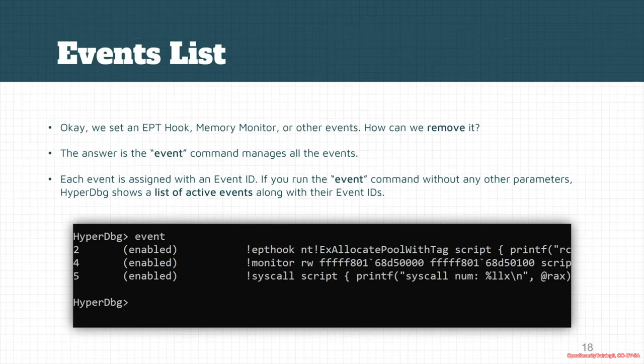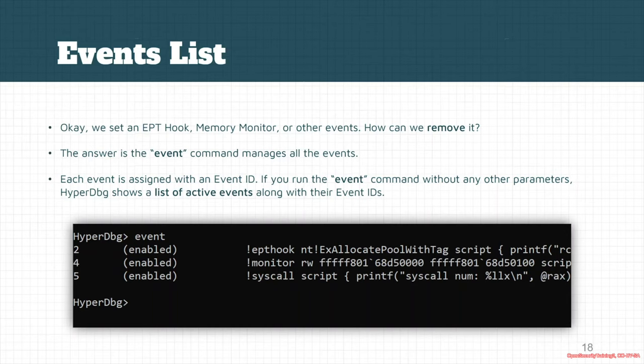We have a list of events. If you want to see the list of active or currently working events, we can use the event command. For example, if we want to remove an EPT hook, memory monitor, or other events, we can use this event command. Each of them is assigned with an event ID.